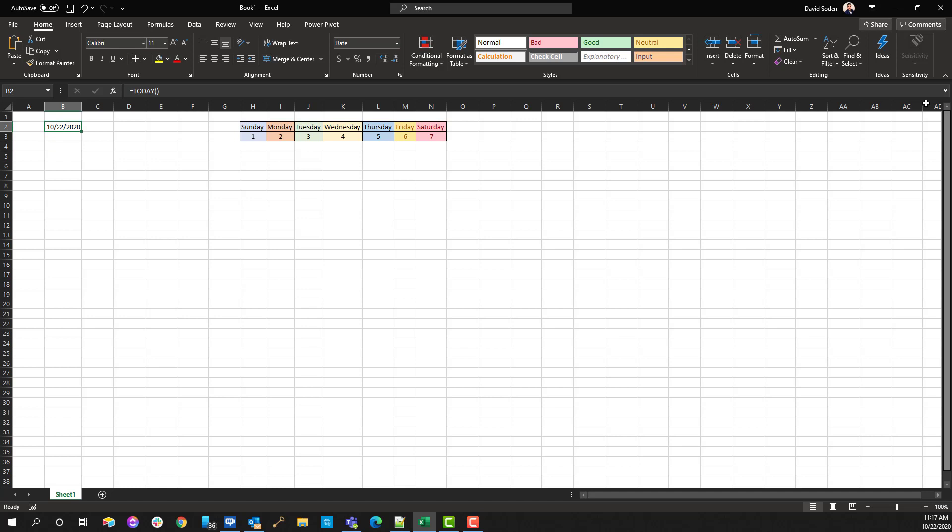The way that I got today's date is I used a function called TODAY, and that's not as important as what I'm about to show you, but I just wanted to show you what it is there just in case you were curious.